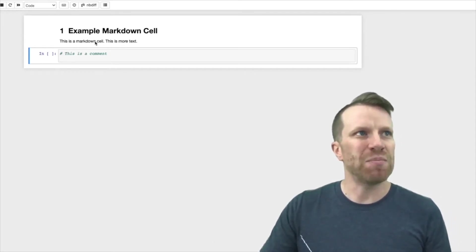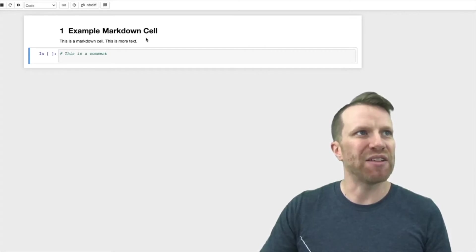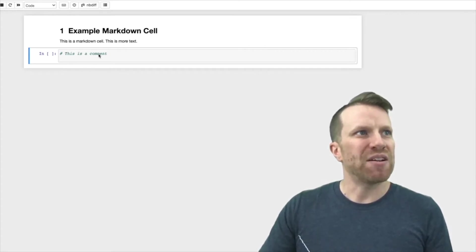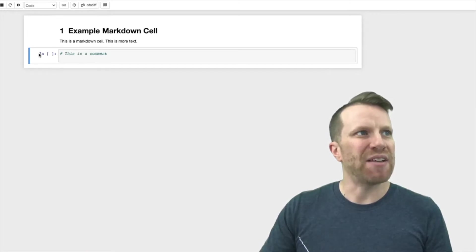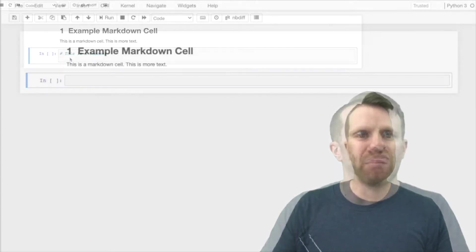We can see a markdown cell up here. It's white. We can see a code cell here. It has a grayish background and it has the word 'in' next to it.